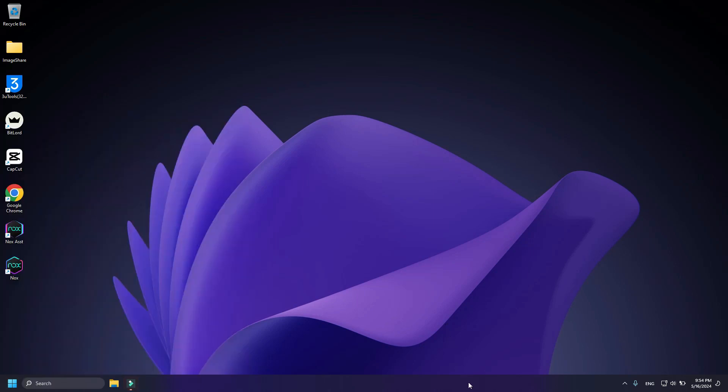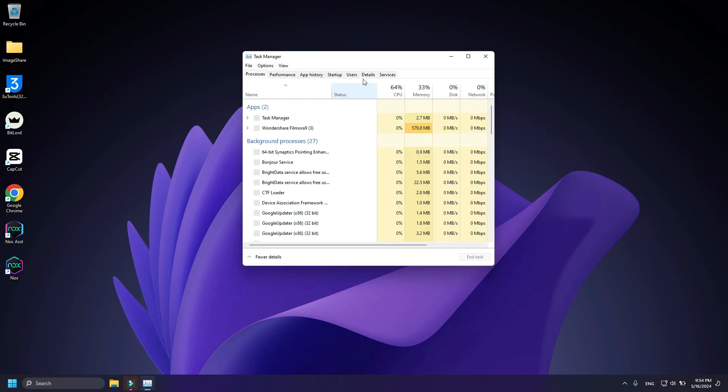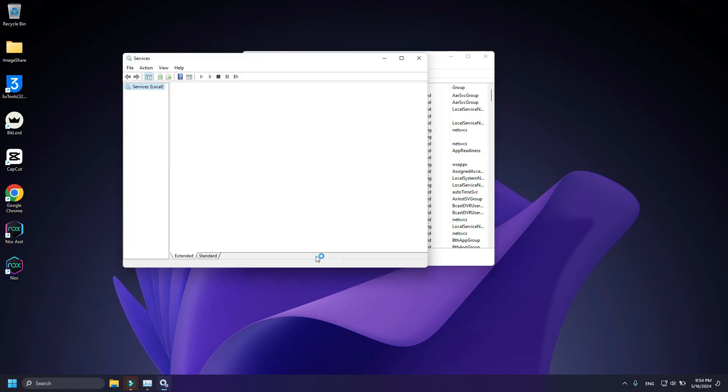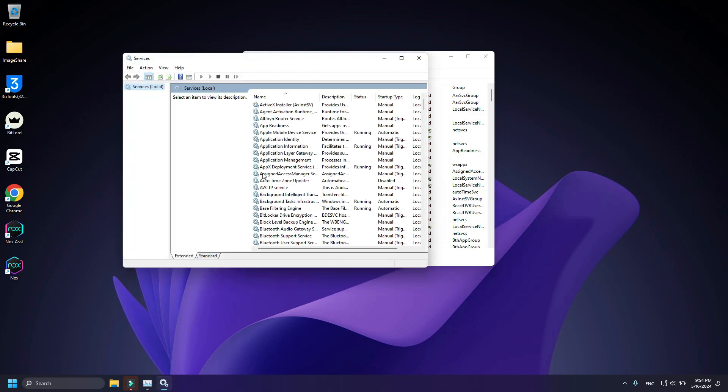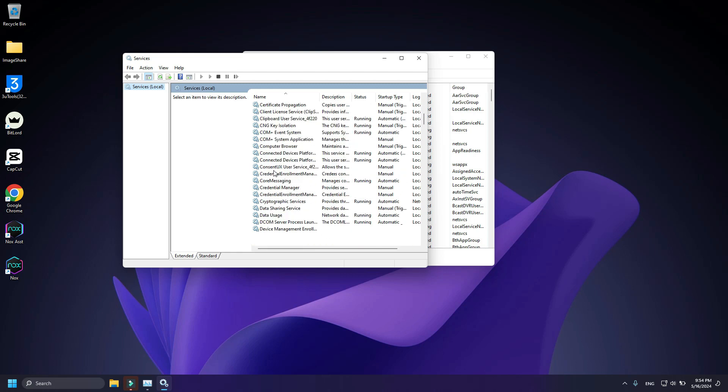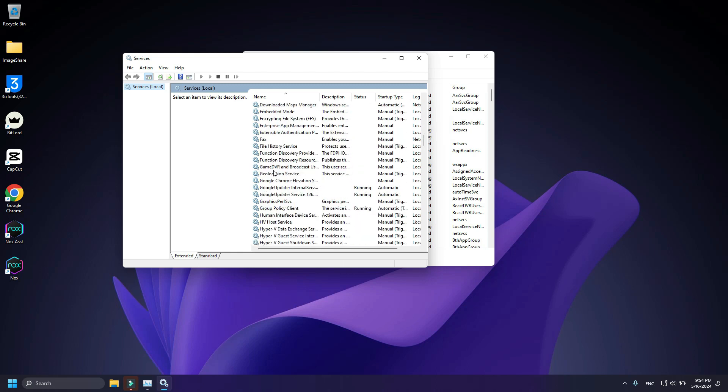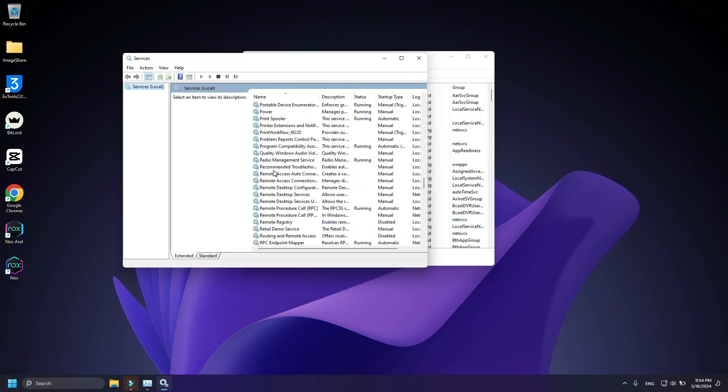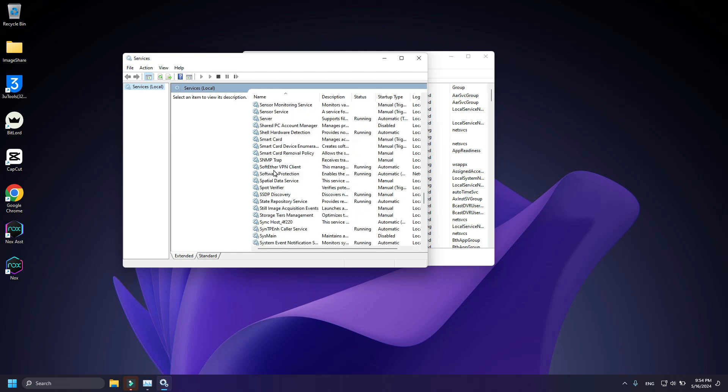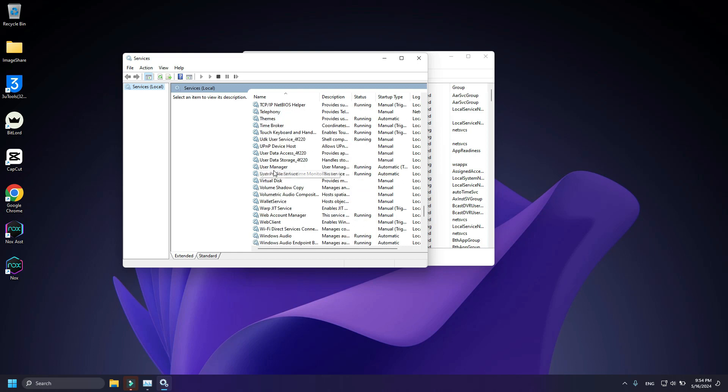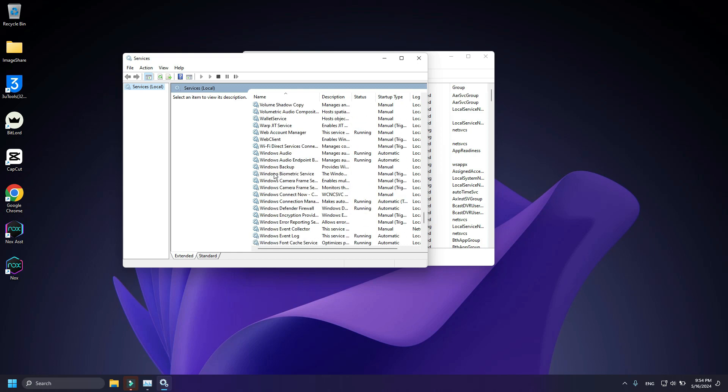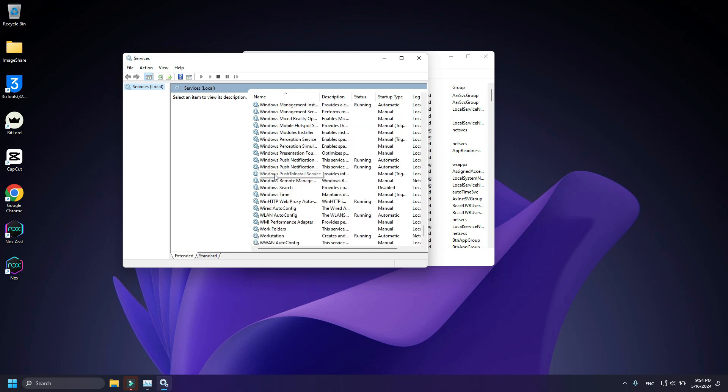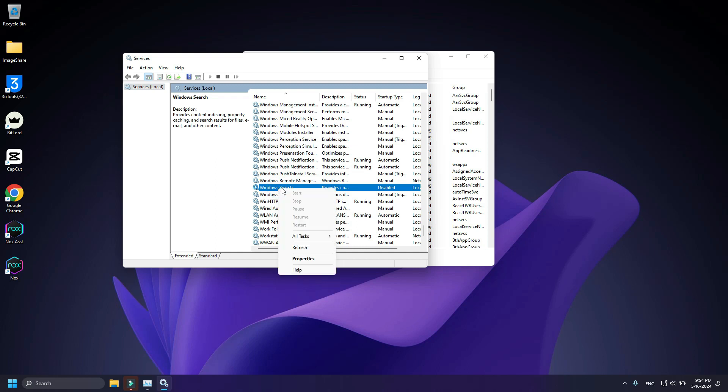Once you've restarted your PC, open Task Manager again and go to Services. Open Services, scroll down and search for Windows Search again. Right click and go to Properties.